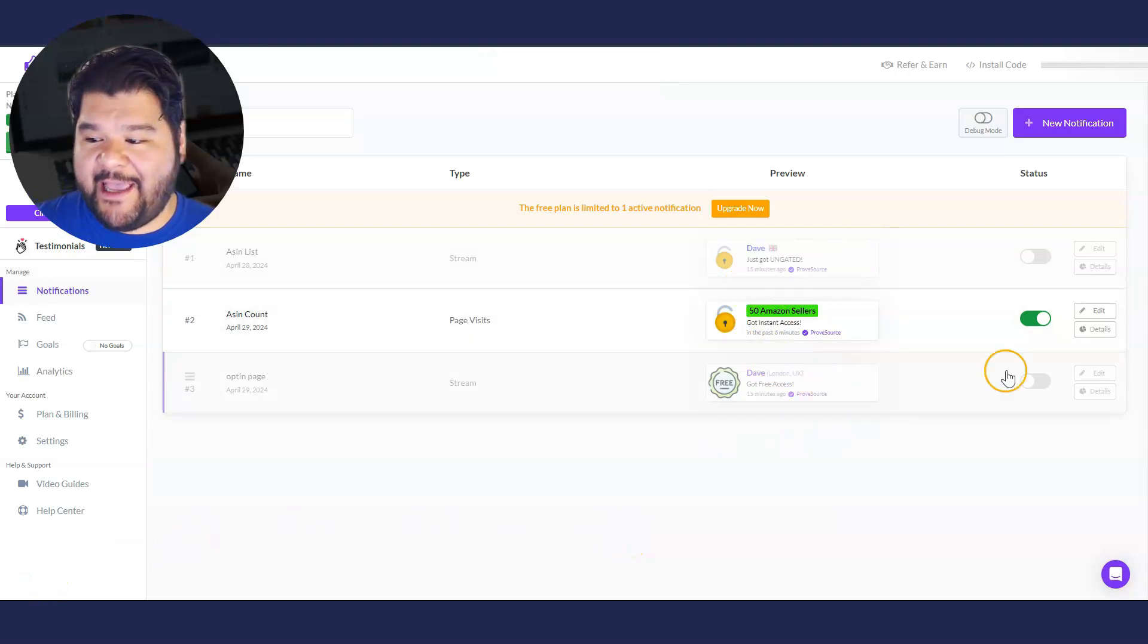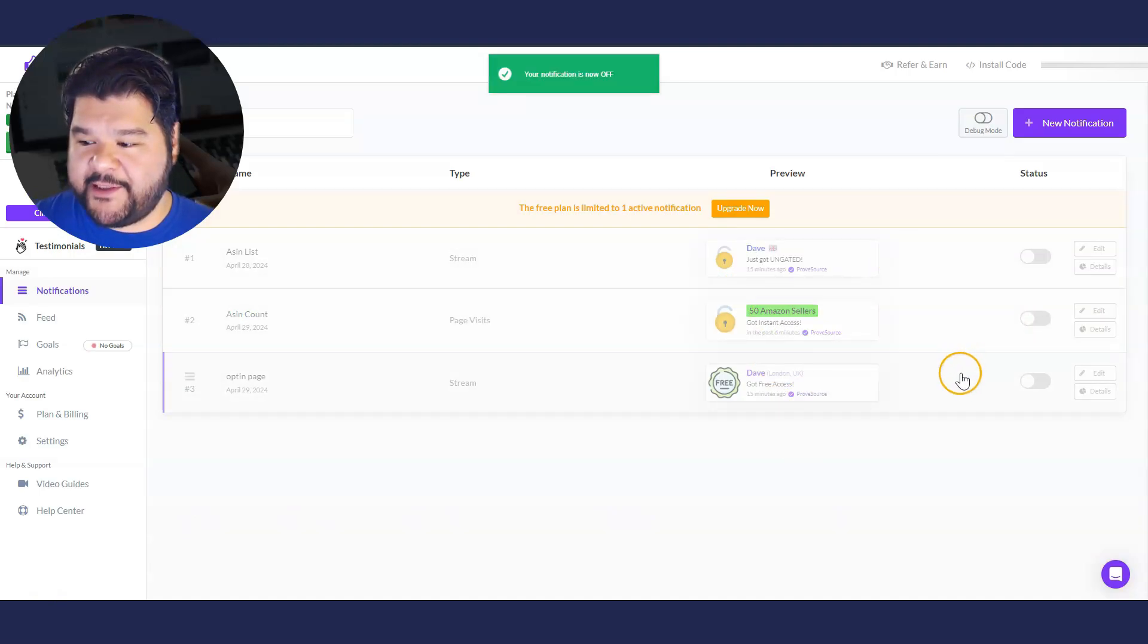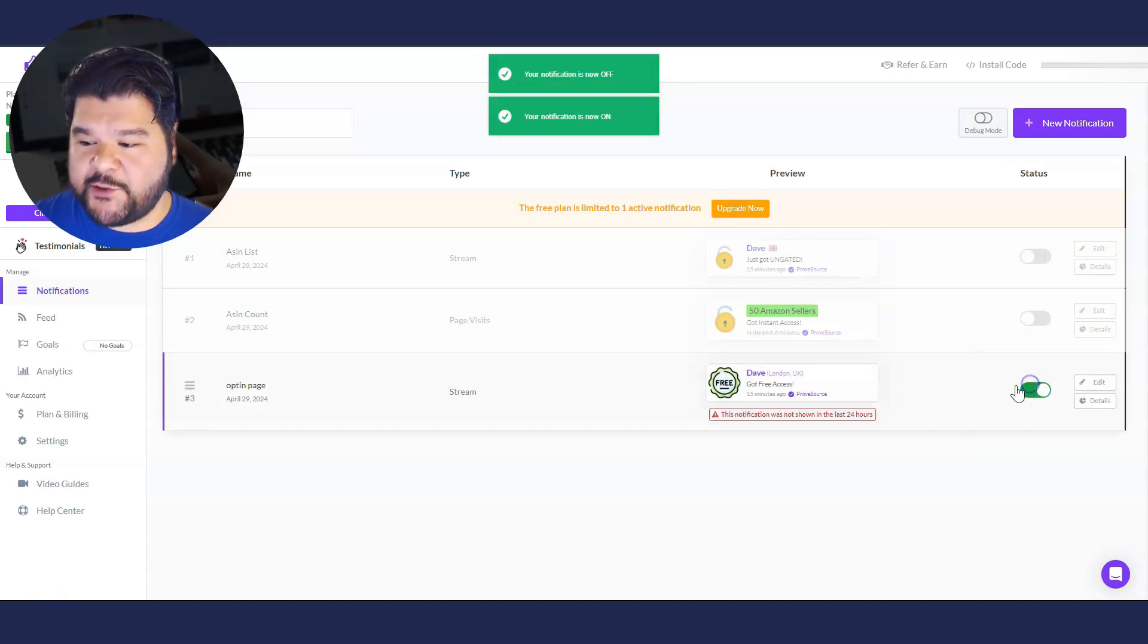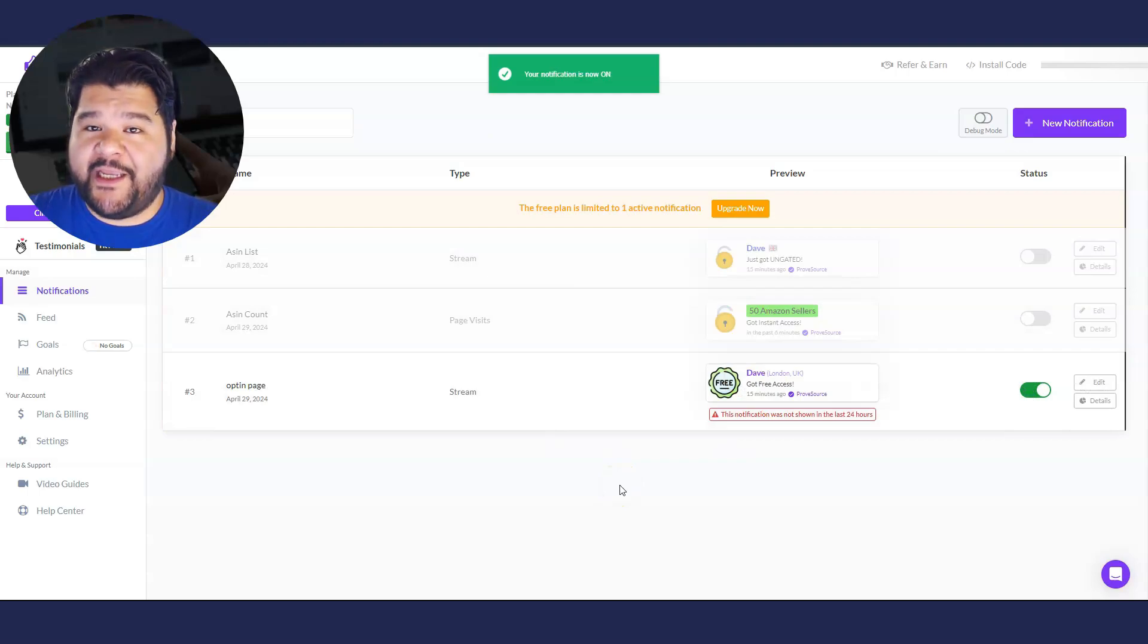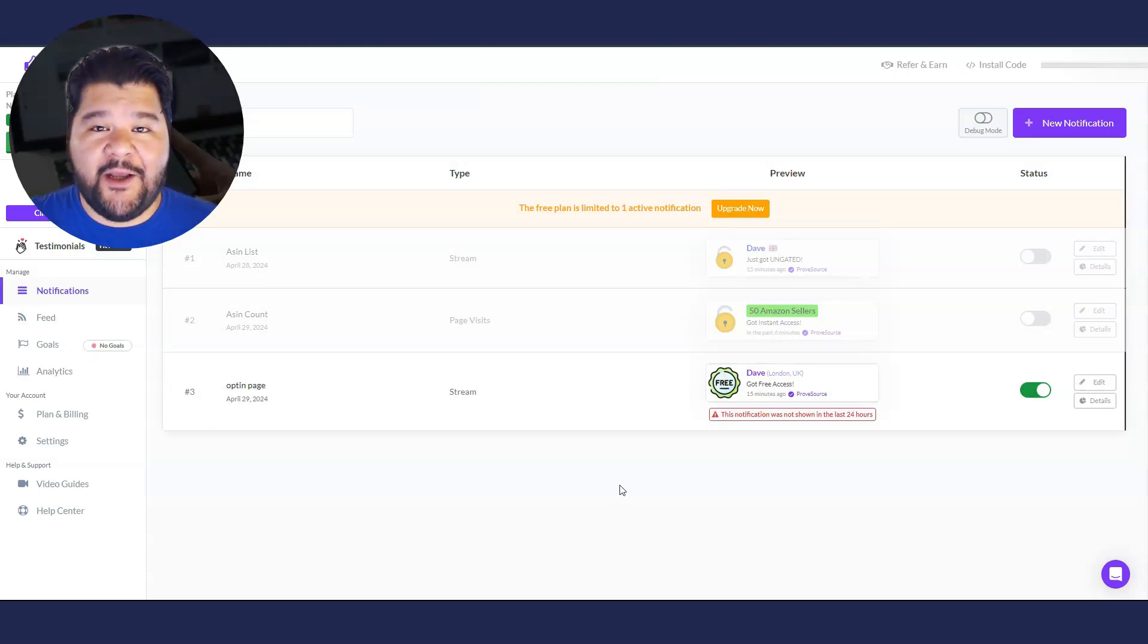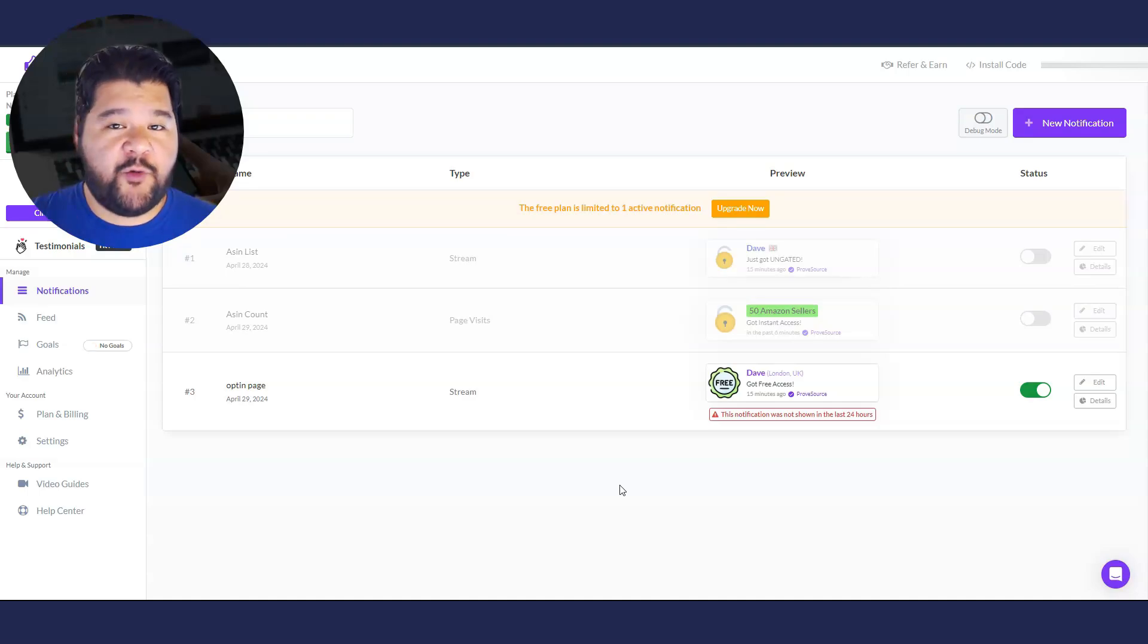So we see a few that I have already been playing around with. I'm going to turn this off and turn this one on, because on the free plan, you can only have one notification. So like I said, it is limited on what it can do, but if you just have one notification on one page, it should be enough.